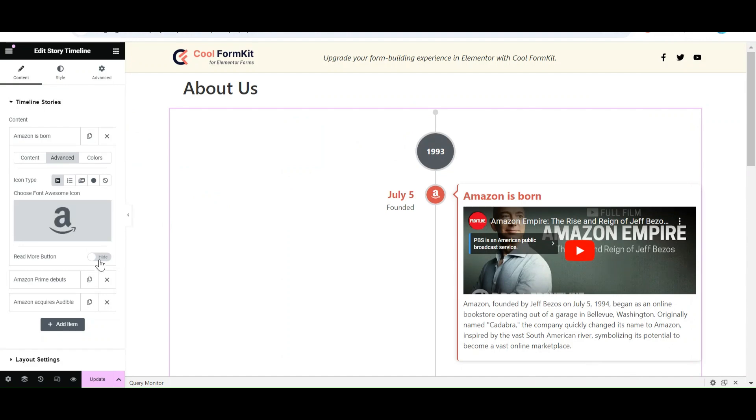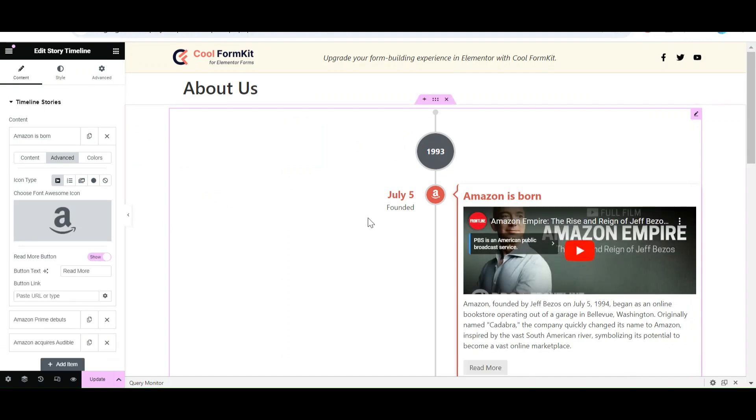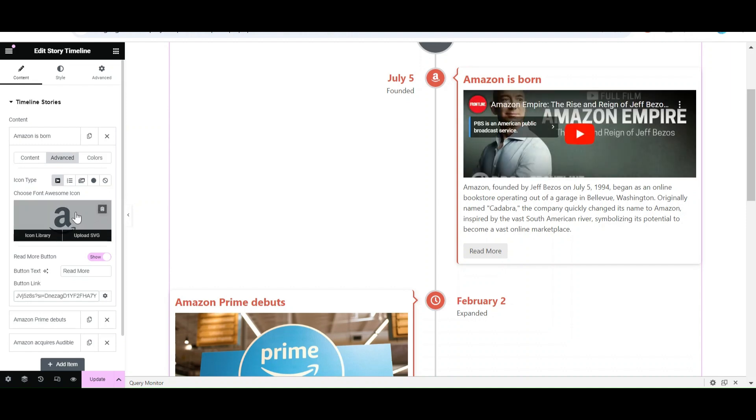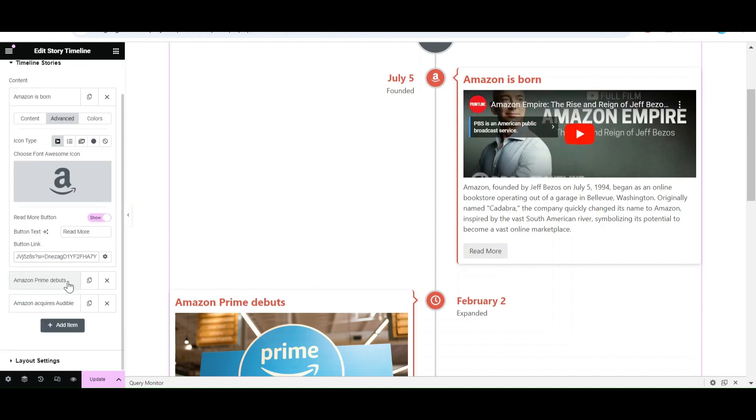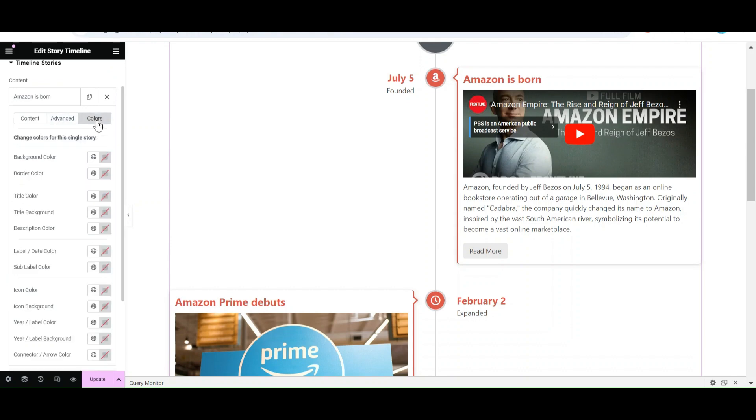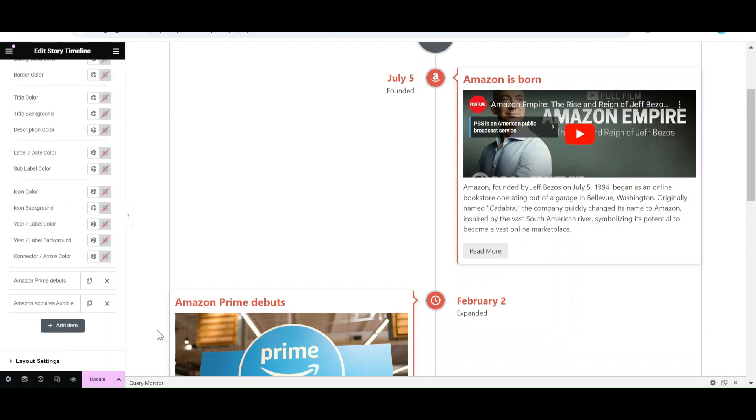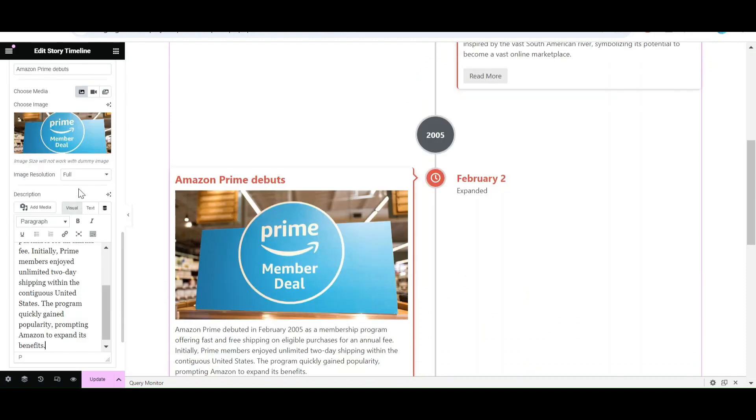Now turn on the Read More button. A tab to enter link will appear. Here you can enter the link where you want to redirect the user on clicking Read More button. From Colors, you can apply colors to single story elements. Now similarly, edit other stories.